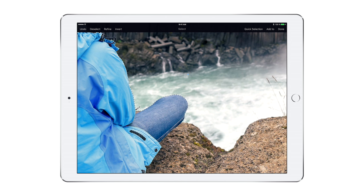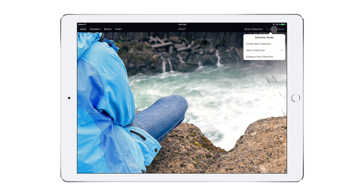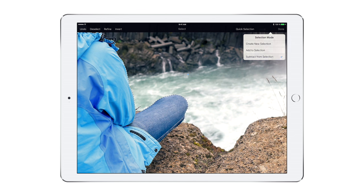If you've selected a little too much, tap here again and choose Subtract from Selection. Then just swipe over the areas you want to leave out.